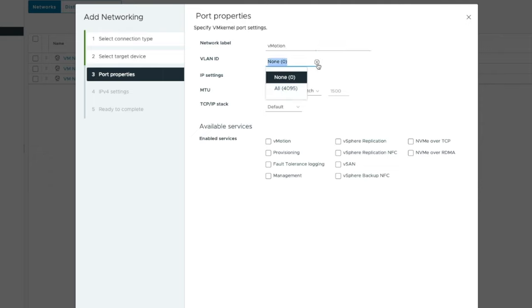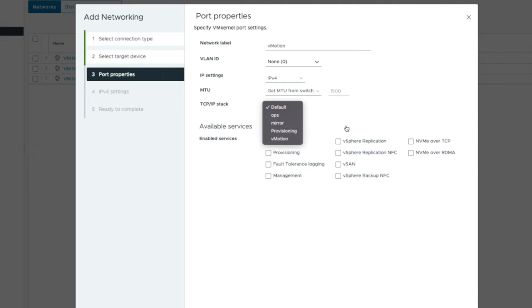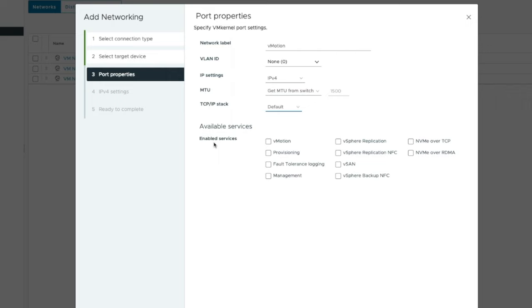Do you want it on a different VLAN? You can put a VLAN ID in here if you want further segregation, but you'd need to do that in consultation with your networking team. For the IP version we'll leave it as IPv4, MTU as default, and TCP/IP stack as default. Now what services do we want to enable on this port? vMotion of course is what we want. If you want to be smart about balancing your networking load and bandwidth, you don't want too many services on one individual port. In my case I'm just leaving it as vMotion.